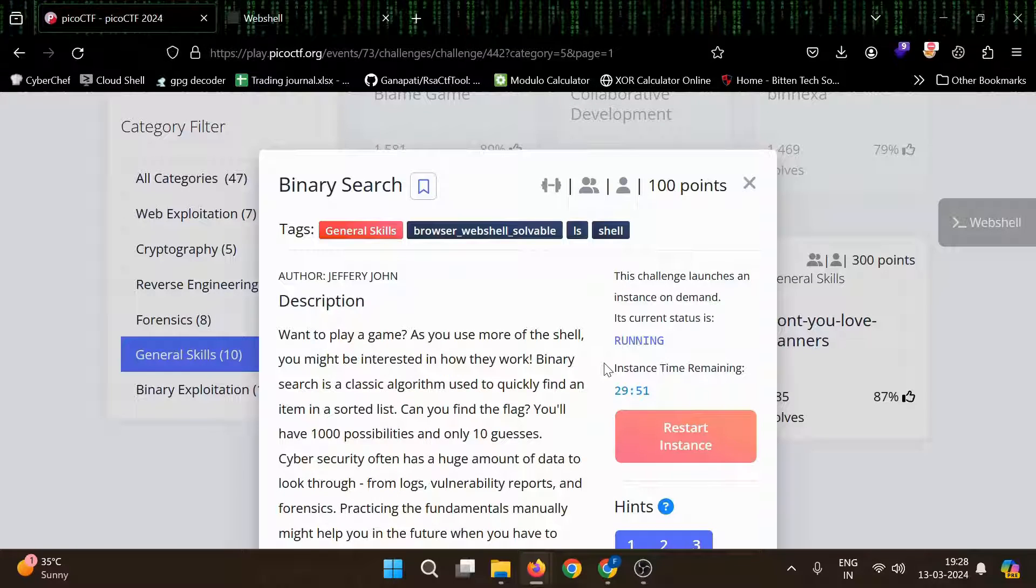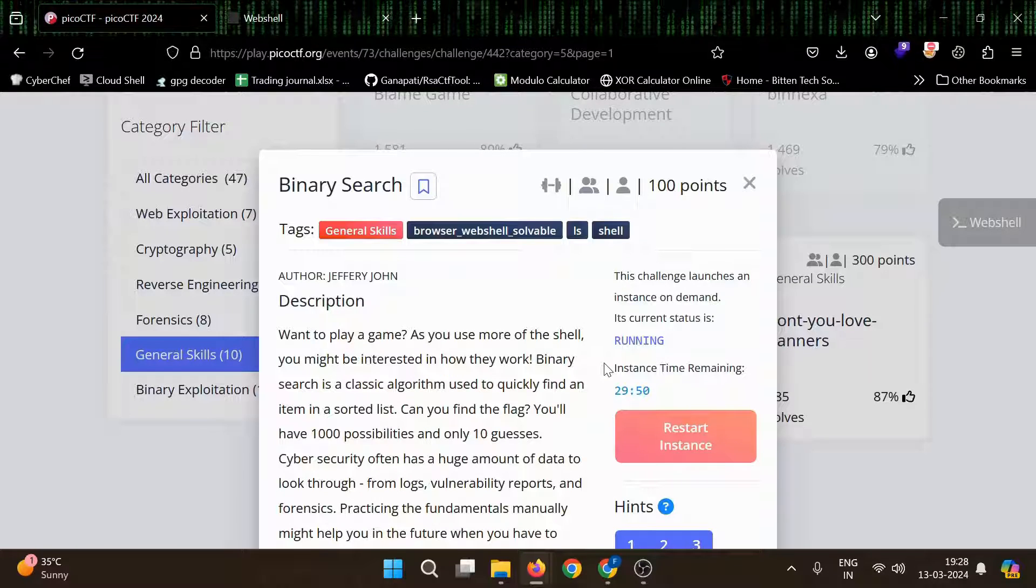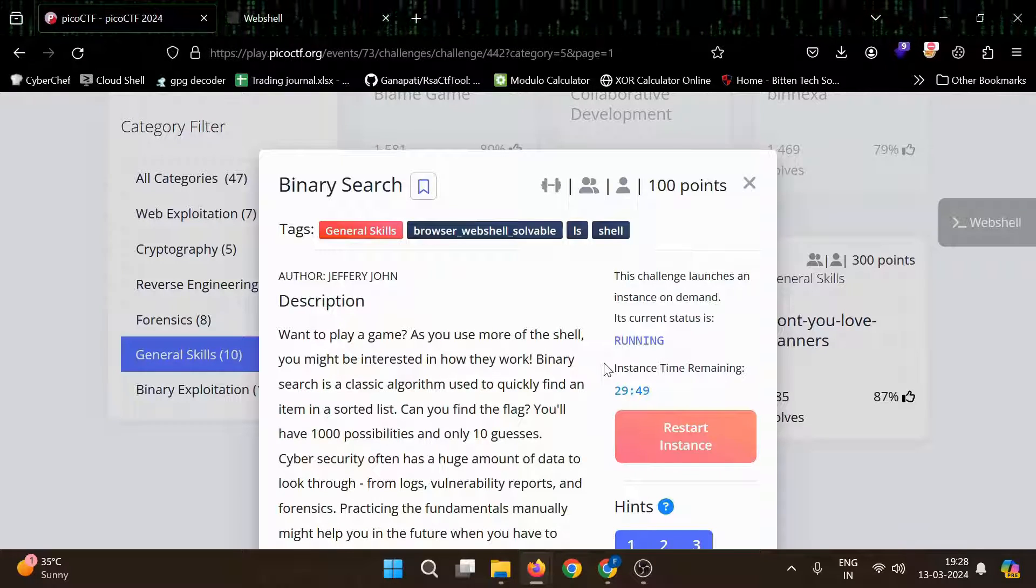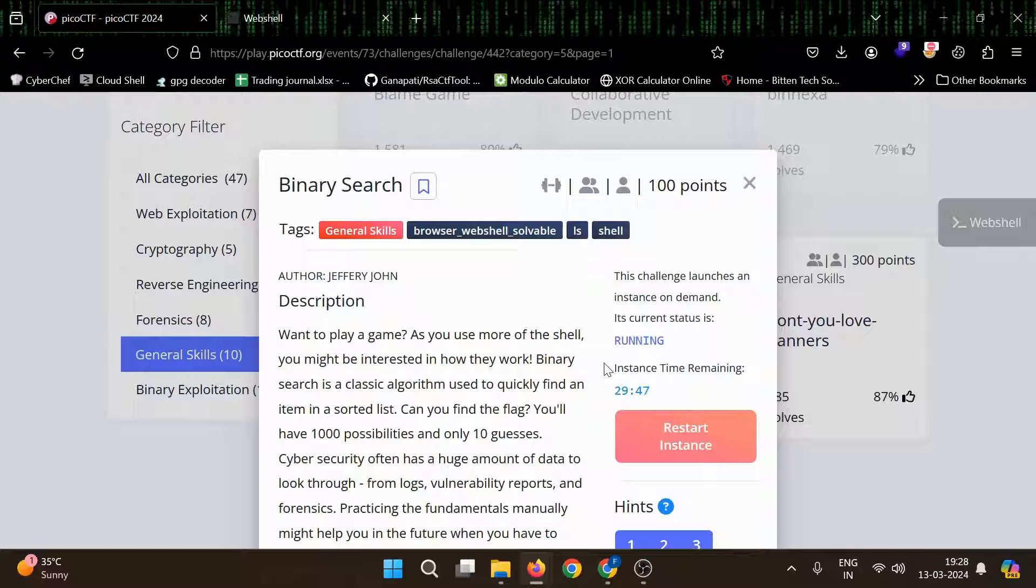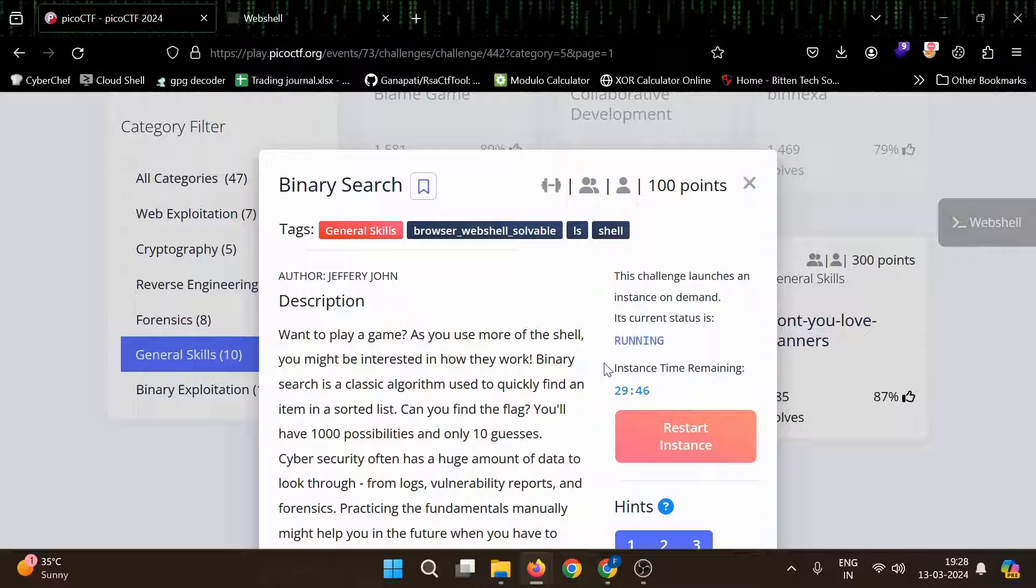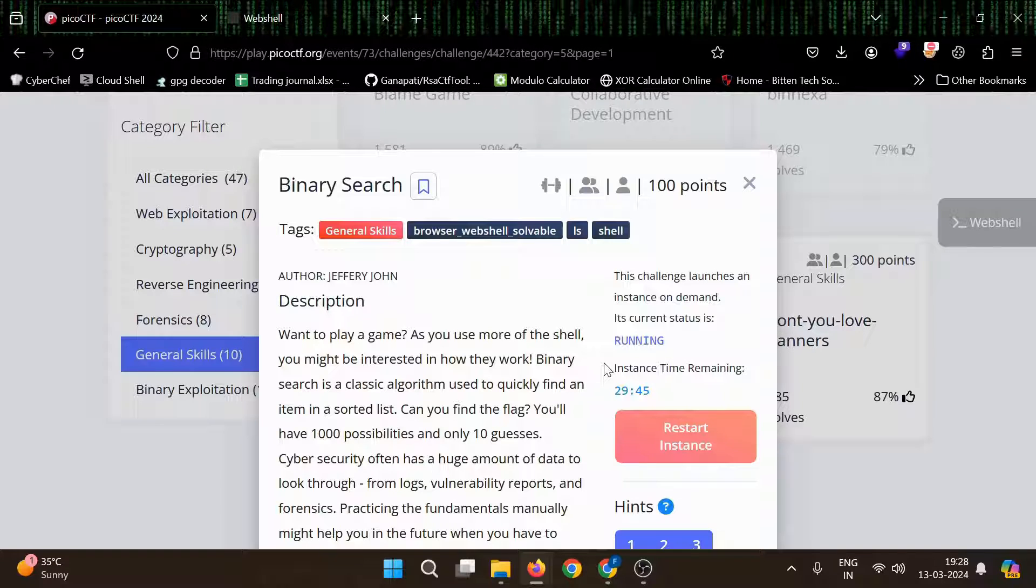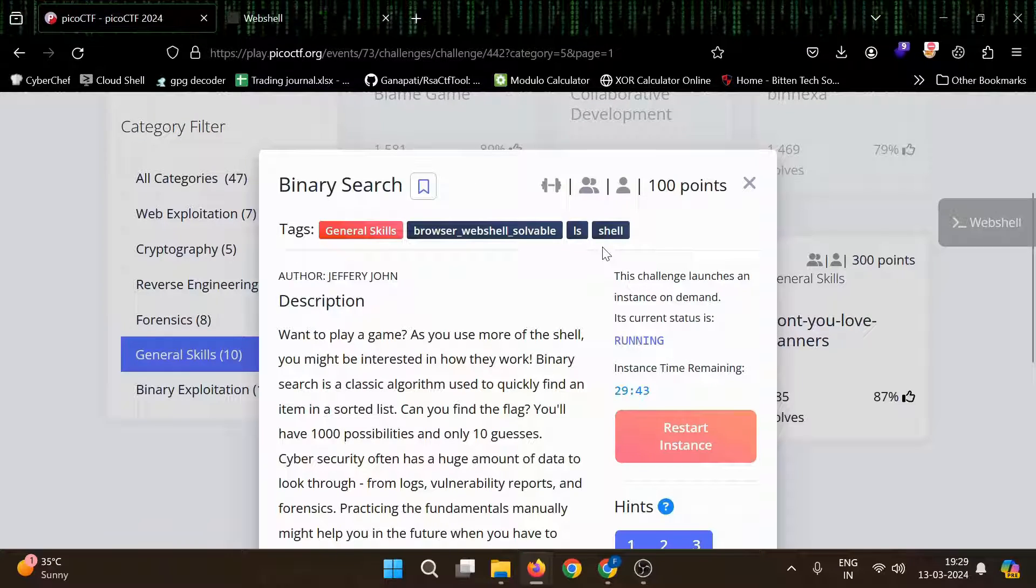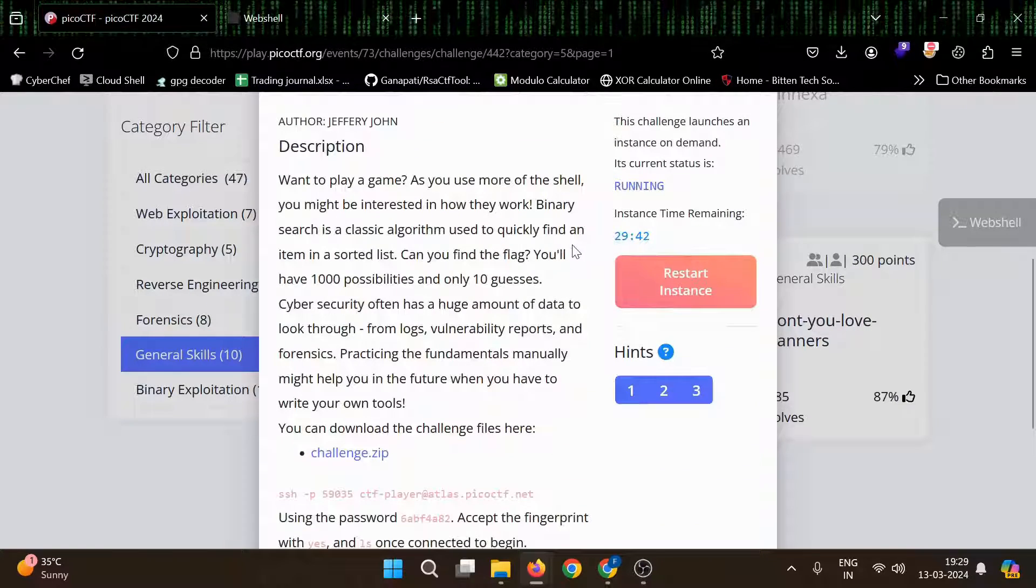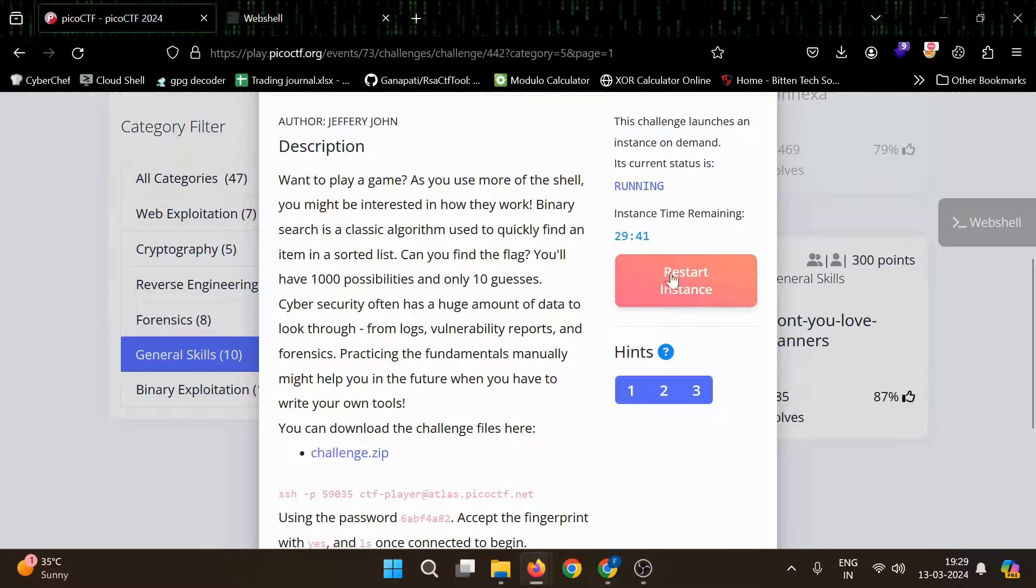Hello everyone, welcome to Anonymous World. Hope you are doing well. So in this video we'll see another general skill challenge on binary search worth 100 points. Let's see, I've already started the instance.